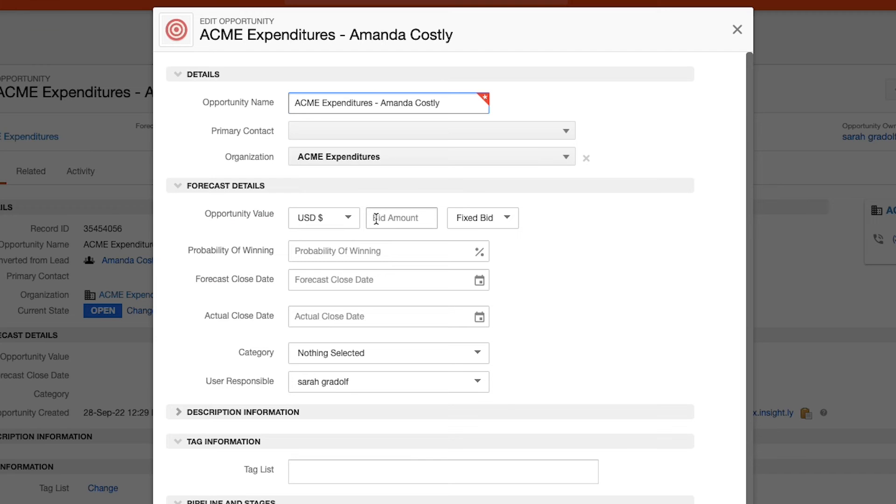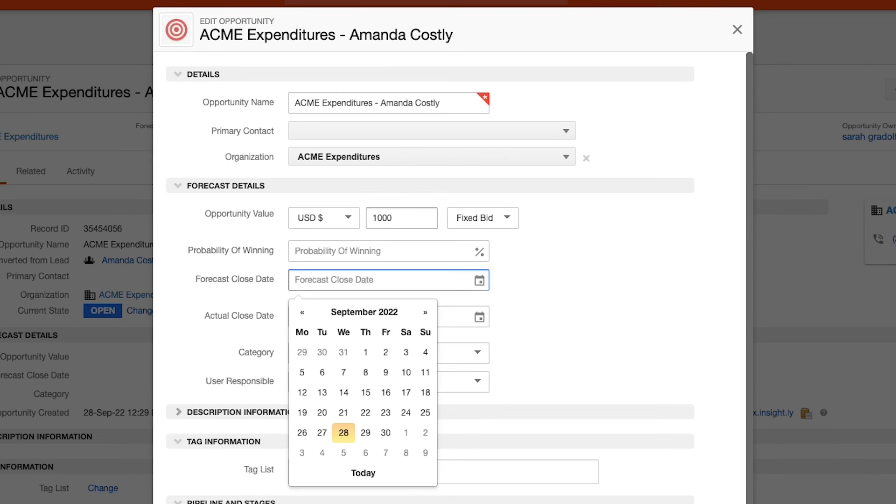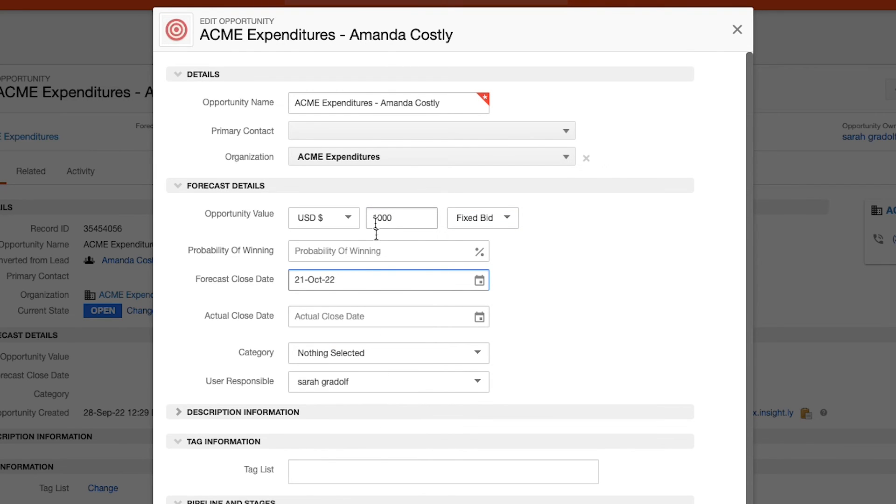Once an opportunity is created, your sales team will be able to identify key forecasting details such as the opportunity value, the probability of winning, when the deal is closing, and more.